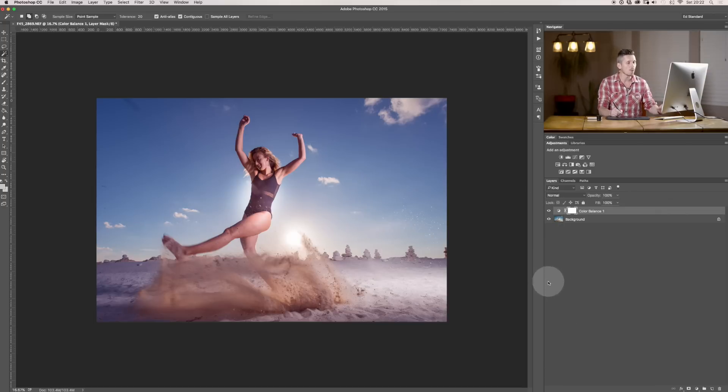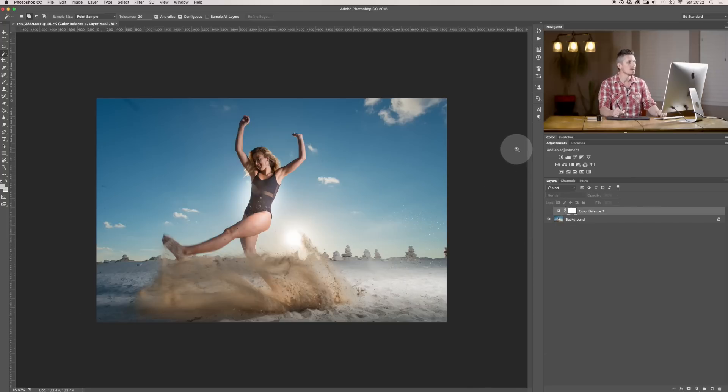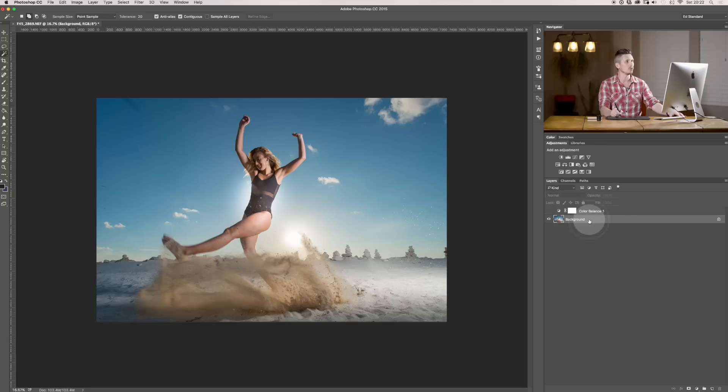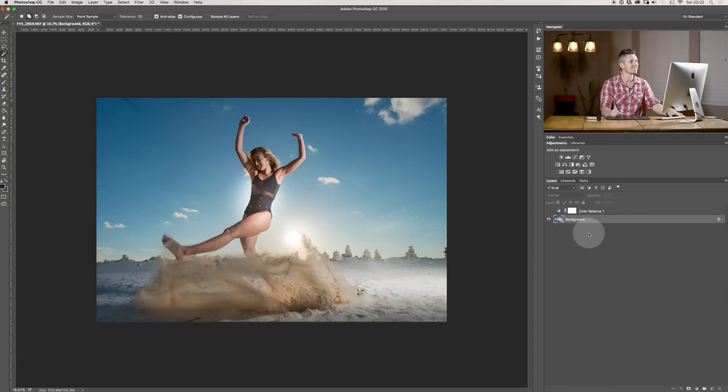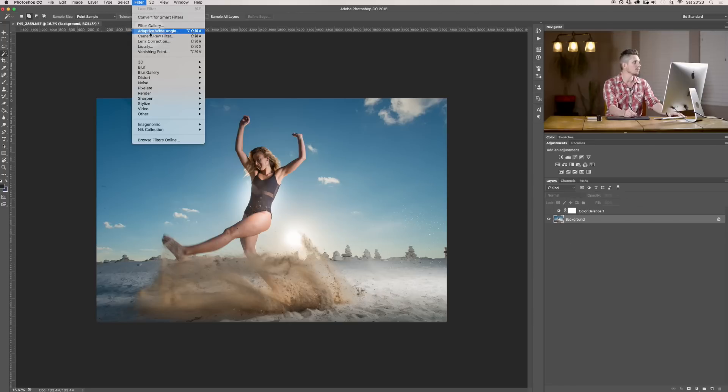But I want to show you this, because that's really powerful. Another thing that you can do is you can actually use Adobe Camera Raw as a filter. So, if I've got an image, a layer selected, like the main image, and I go Filter, Camera Raw Filter.